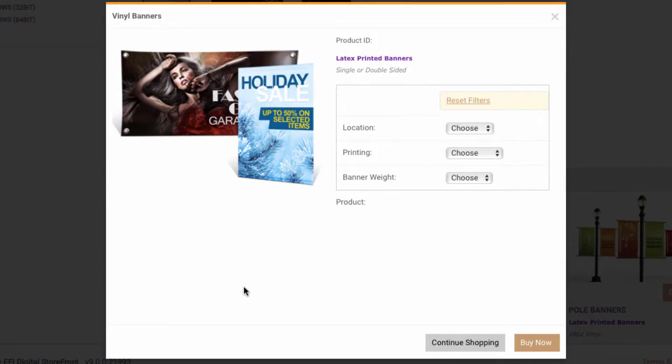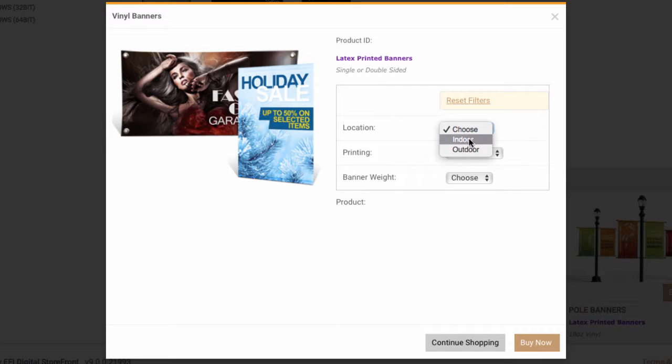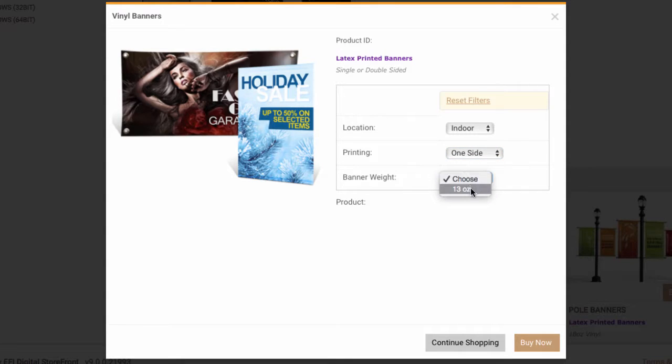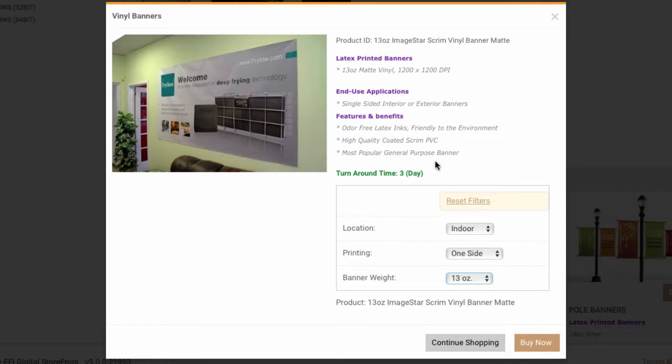Now here this customer is actually using another feature of Digital Storefront which is product matrix. Instead of having the customer click down through category after category of product type from the substrate to the size to the location, they've rolled that up here underneath one clickable product online where I'm making these choices. So I'll choose this is an indoor application and I want to print one side and then that gives me some options for my substrate weight. And when I click one of those then it automatically goes down to the specific upload and print product that I'm looking for.